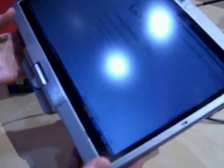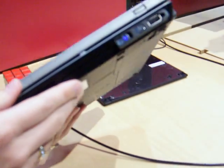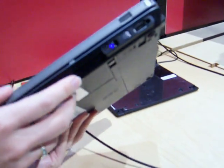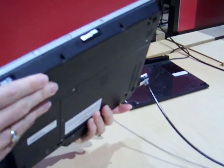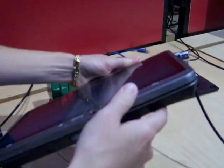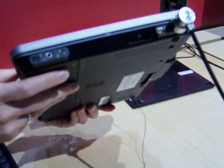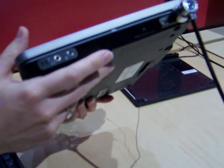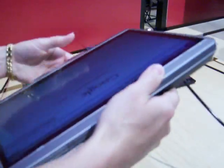So there's a fingerprint reader over here, got an express card slot. And some of your other connections, an SD card slot.